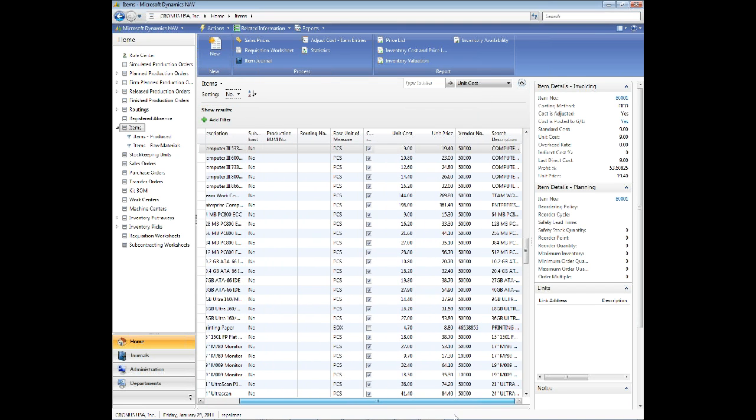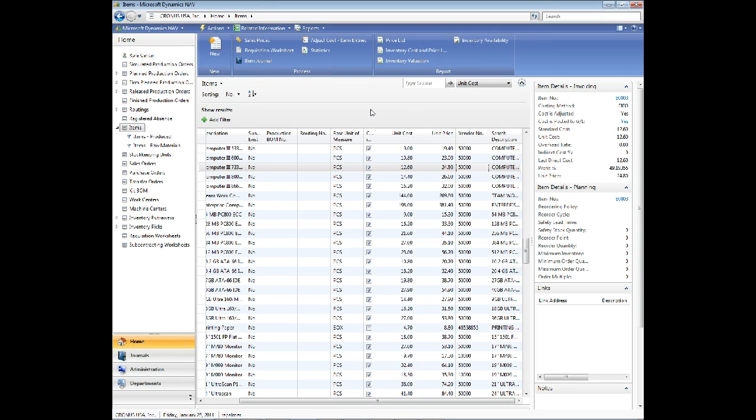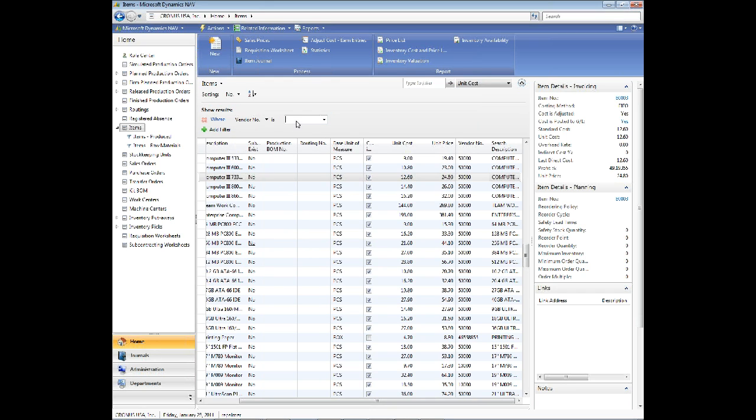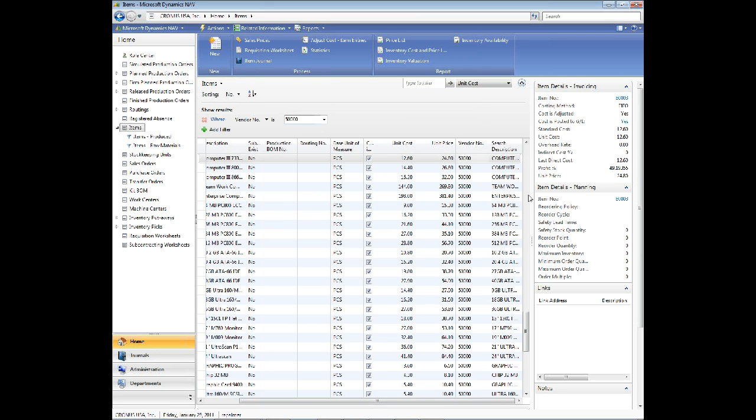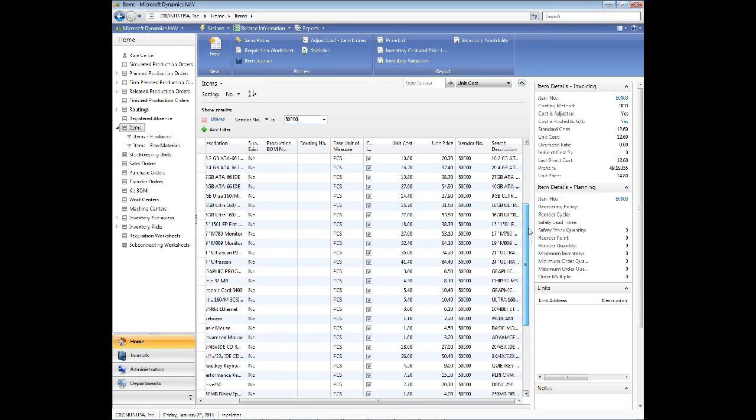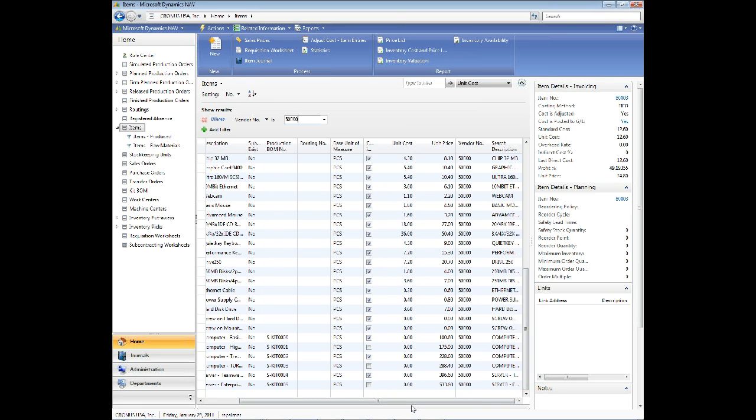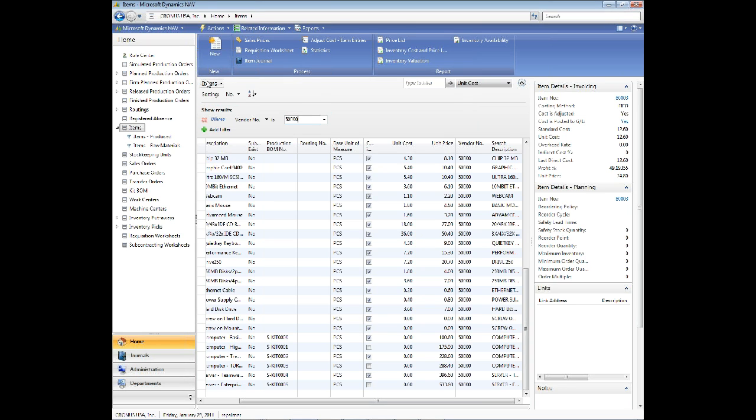Let me clear this. And let's find something. Let's say we want all vendor 50,000. Vendor 50,000 is Service Electronics. Let's say that we frequently look at all the parts from vendor number 50,000. So I'm going to add a filter where the vendor number is 50,000. And now I get that. Here are all my parts that are from vendor number 50,000. Now, because I said I use this a lot, I'd like to not have to come back in here and type this in.